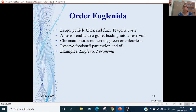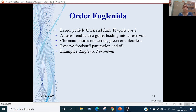Order Euglenida: animals are comparatively large, pellicle is thick and firm, flagella can be 1 or 2. The anterior end has a gullet leading to a reservoir. Chromatophores can be green or colourless. Reserve food stuff is paramylon or oil. Examples are Euglena and Peranema.